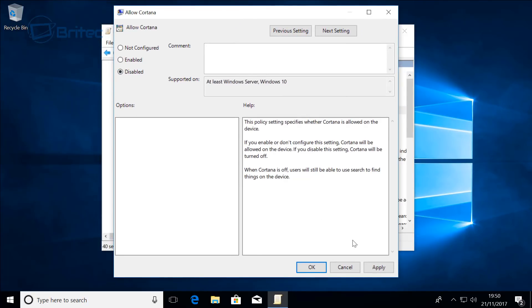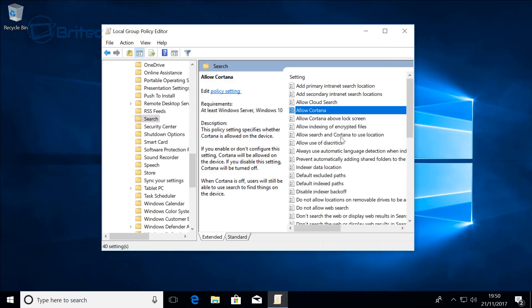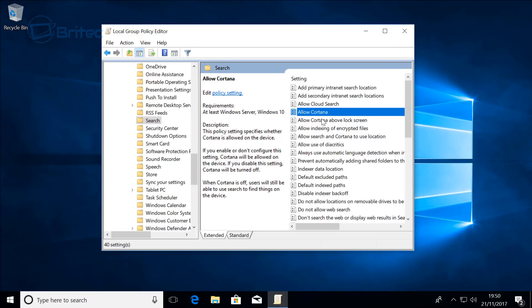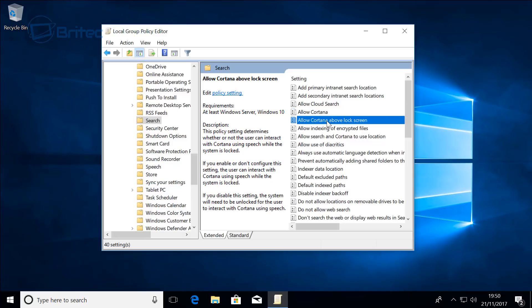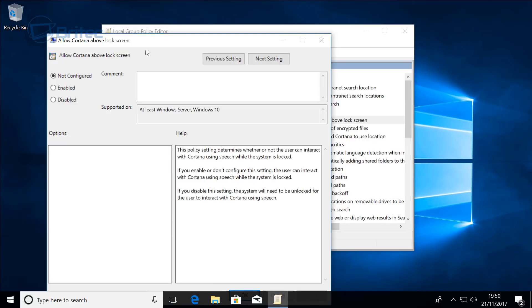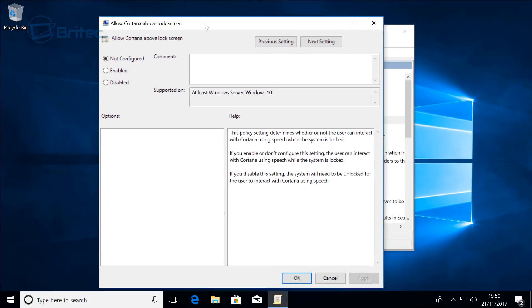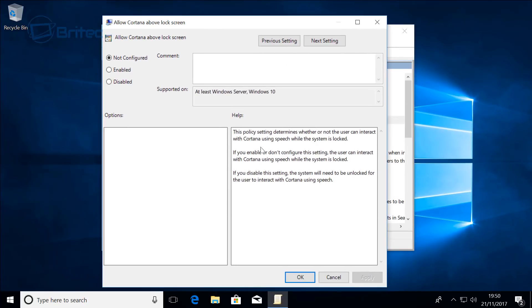This is if you've got Windows 10 Pro and above. You'll see some other ones here as well which you can go ahead and disable if you want to disable all the Cortana stuff. Just disable them.